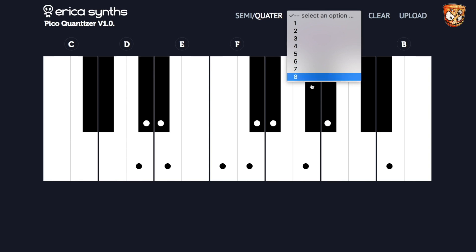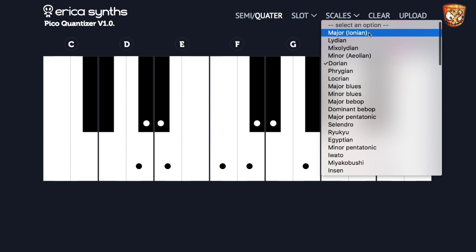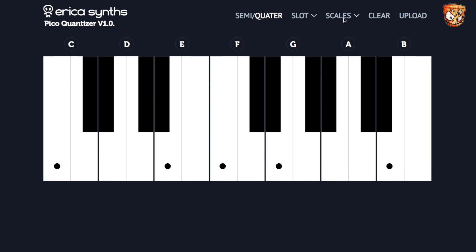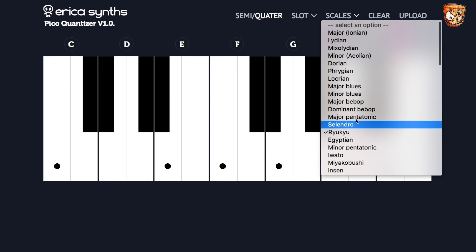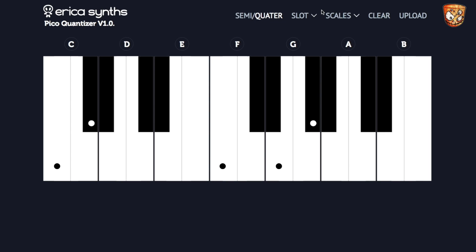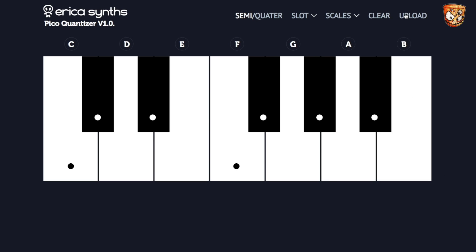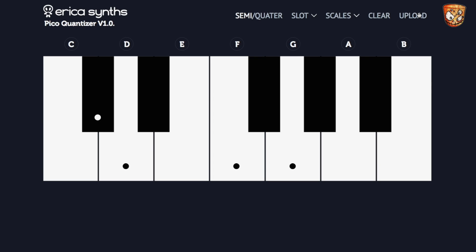We can choose which slot this would save into. We could also upload pre-made scale patterns — lots of familiar ones, maybe some new ones in there as well. We can clear it out, and it's as simple as connecting the device and uploading, much like the Pico drums.